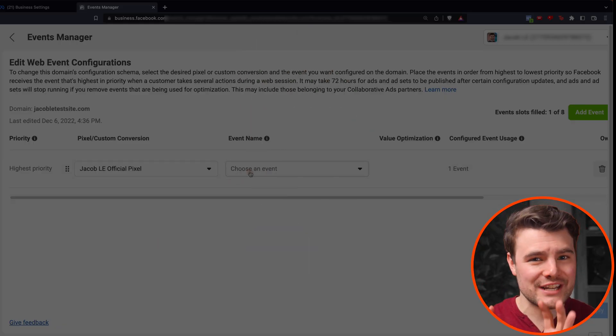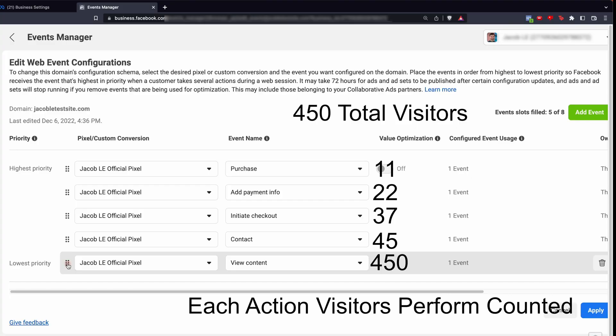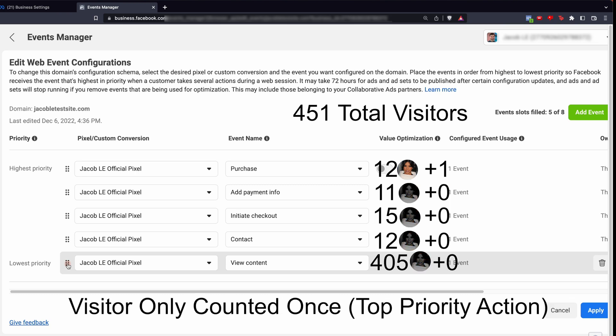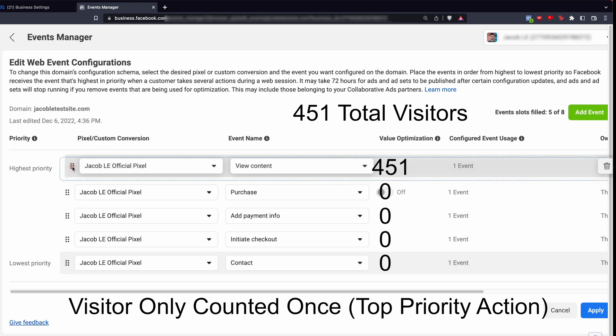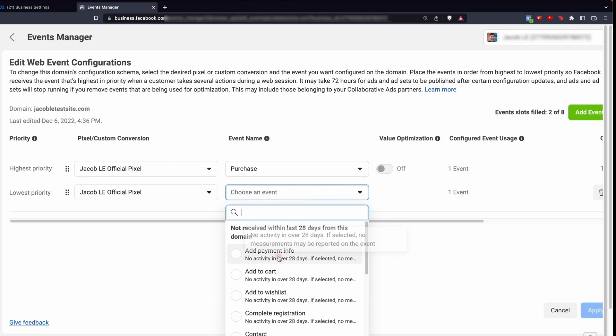Facebook's only going to report your top priority. Before it would track things like this, where if someone viewed content, added to cart and made a purchase, it would show an event was received for all of them. Well, now it only shows the top priority. So if we put view content at the top, it would show zero for everything else. So I'd recommend doing it in your funnel order from top to bottom.